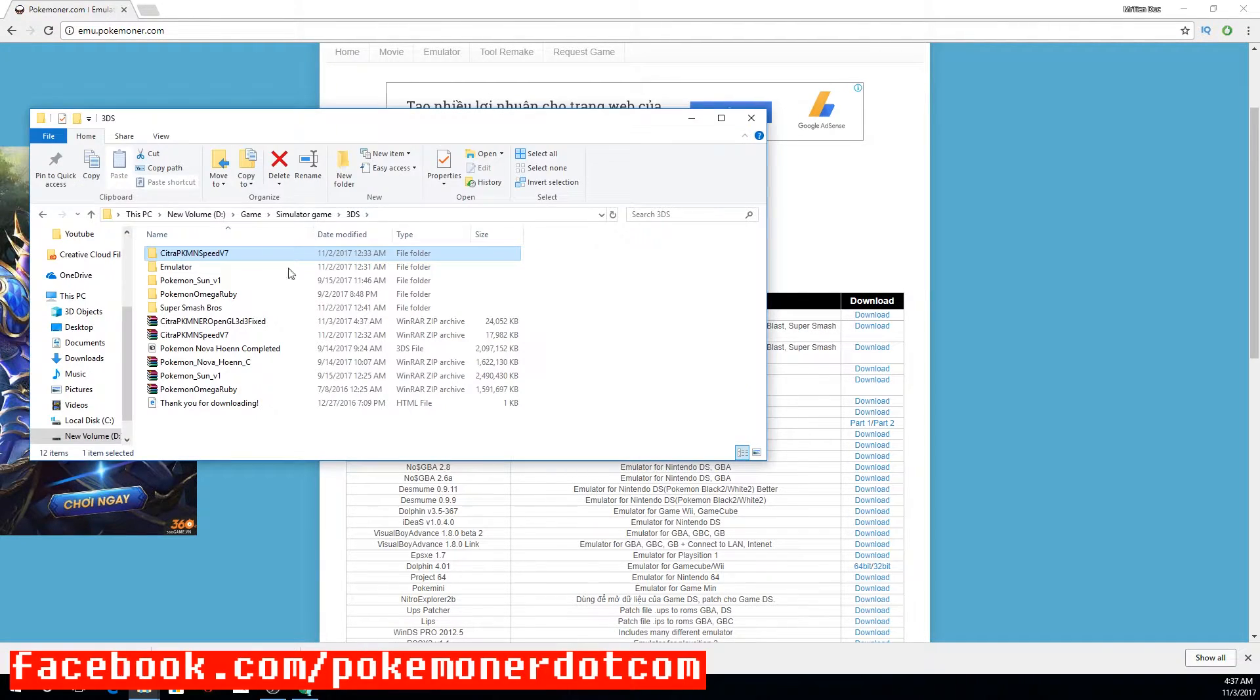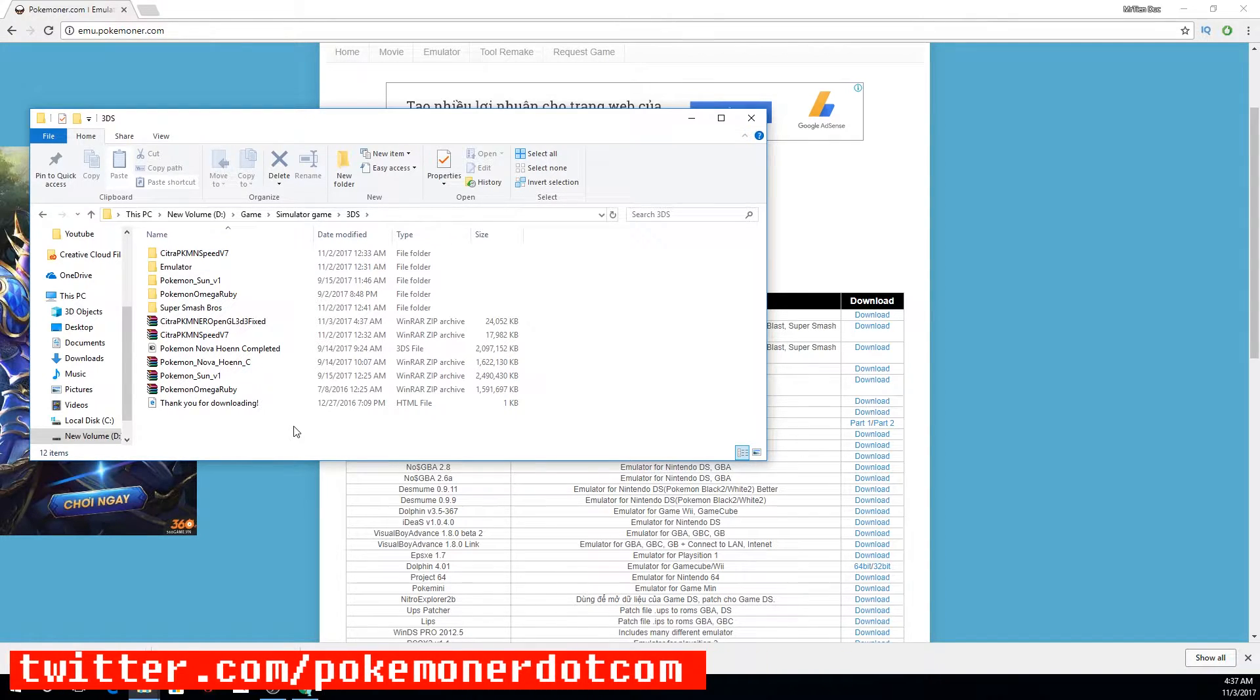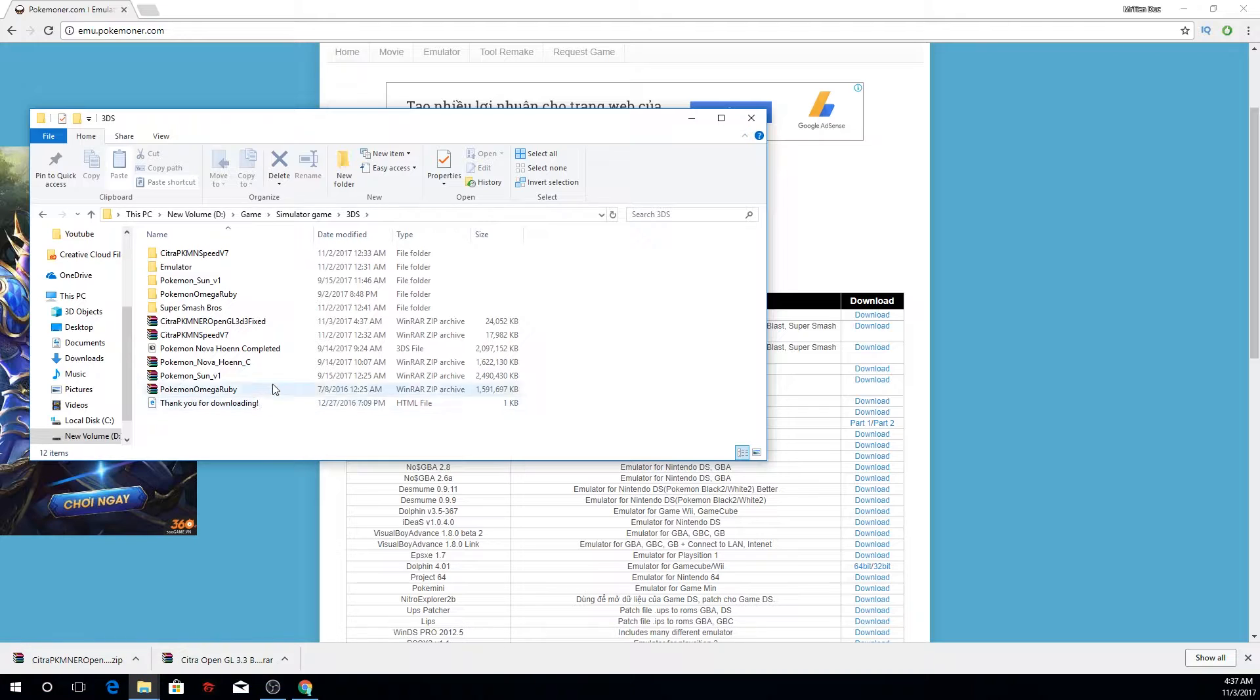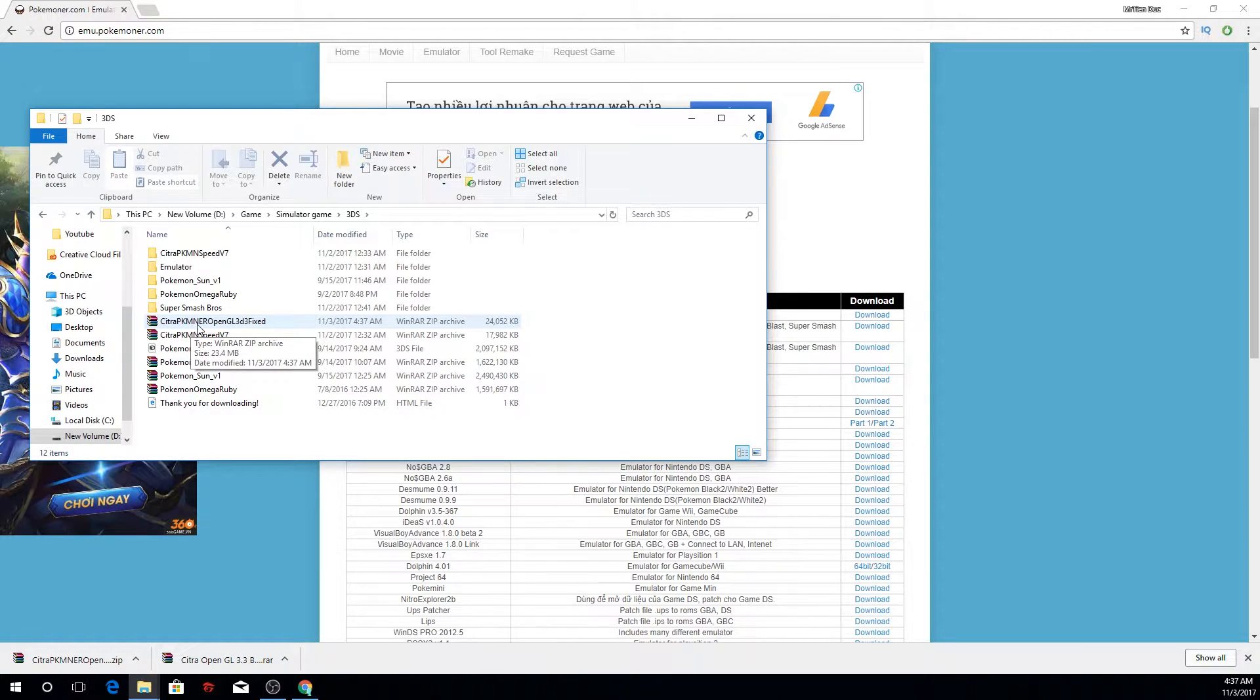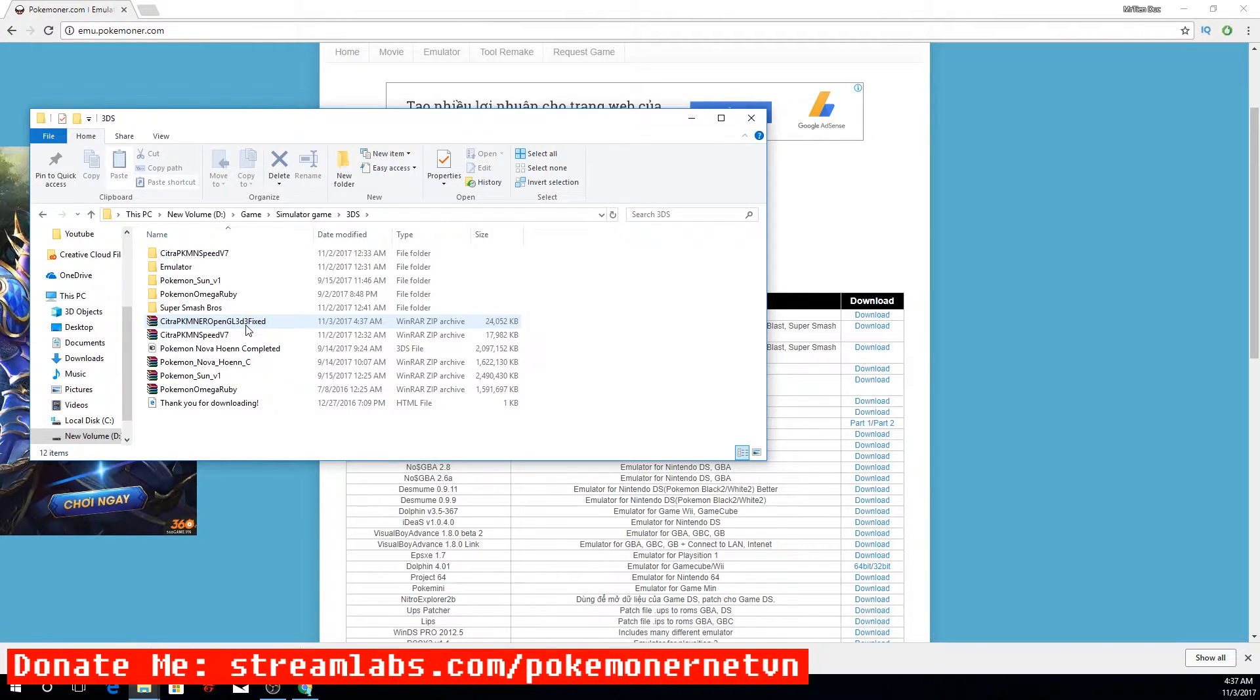When the download is complete, you will have a folder with Citra PKMN ER Port OpenGL 3.3.3.5.